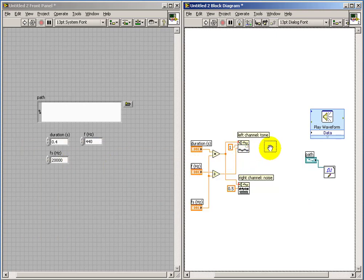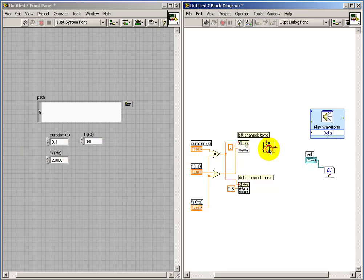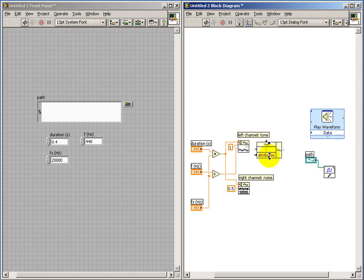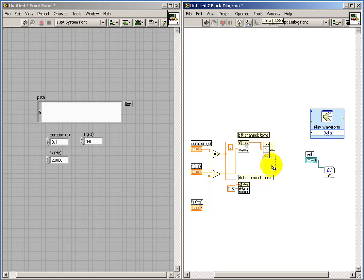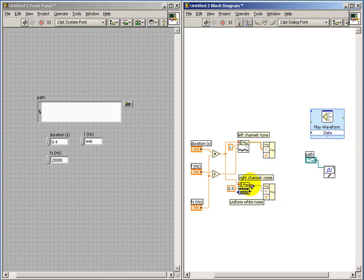I'll use the Build Waveform component to convert my 1D array data type into the waveform type. DT is my sampling interval, and I need both of those to build my waveform. Here I'm doing a control, then shift, then click and drag to copy that.